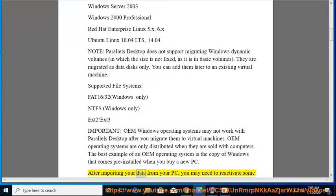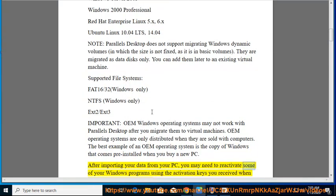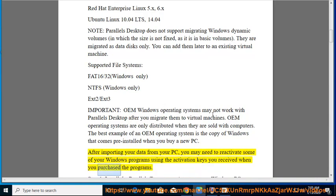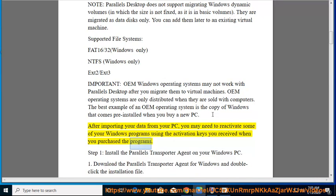After importing your data from your PC, you may need to reactivate some of your Windows programs using the activation keys you received when you purchased the programs.